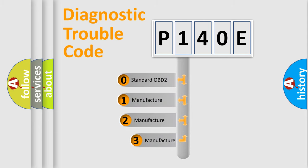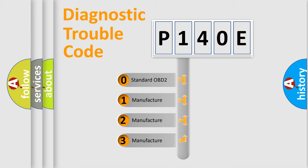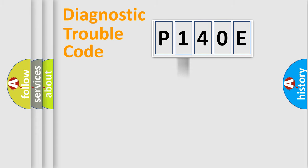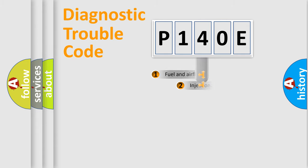If the second character is expressed as zero, it is a standardized error. In the case of numbers 1, 2, or 3, it is a more specific expression of the car-specific error.